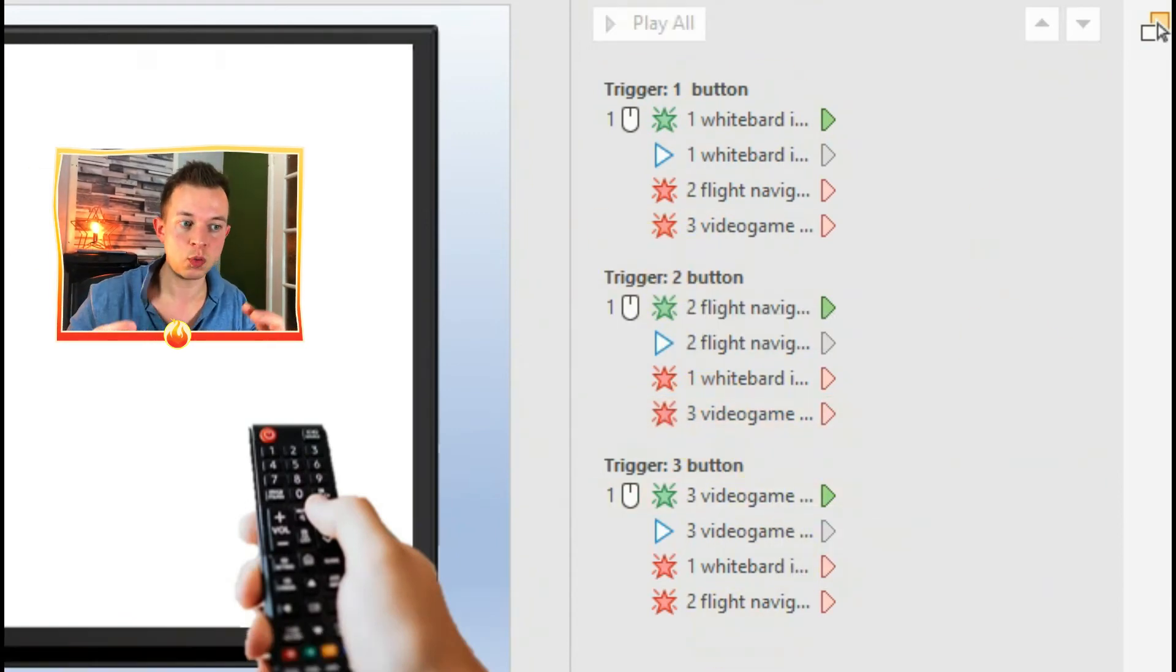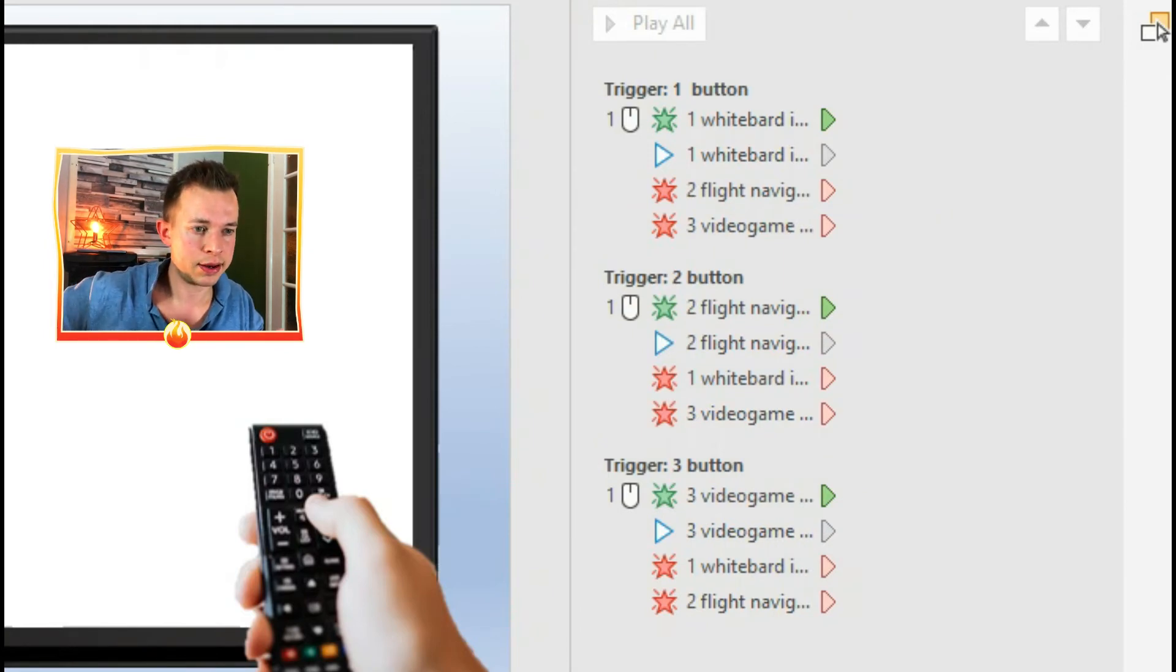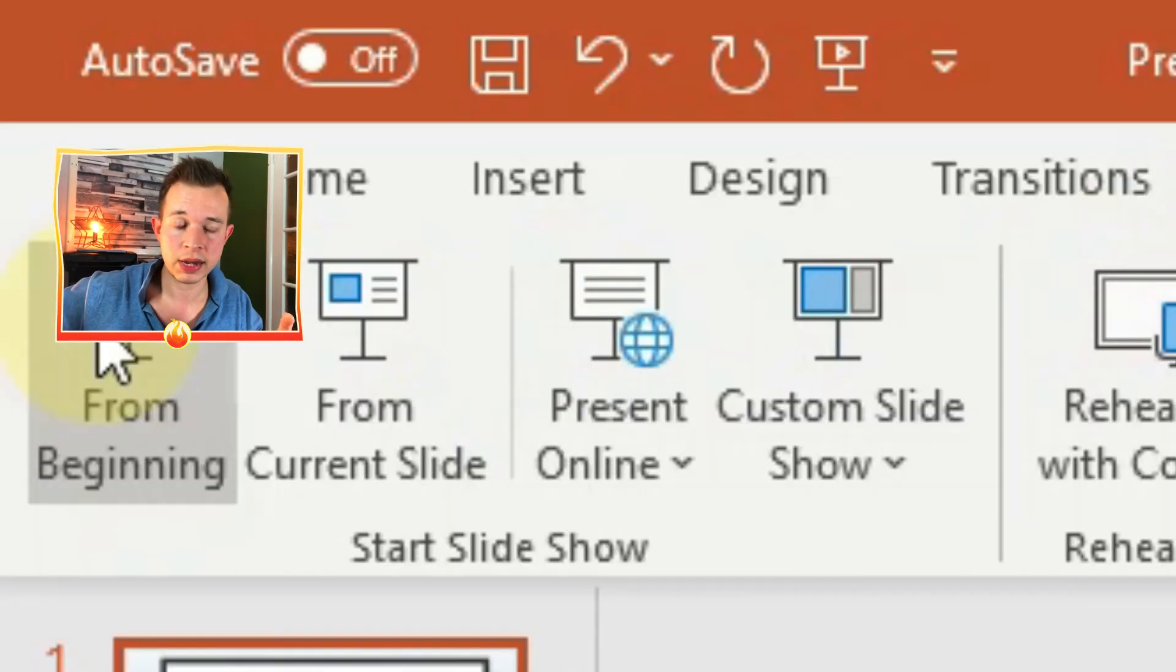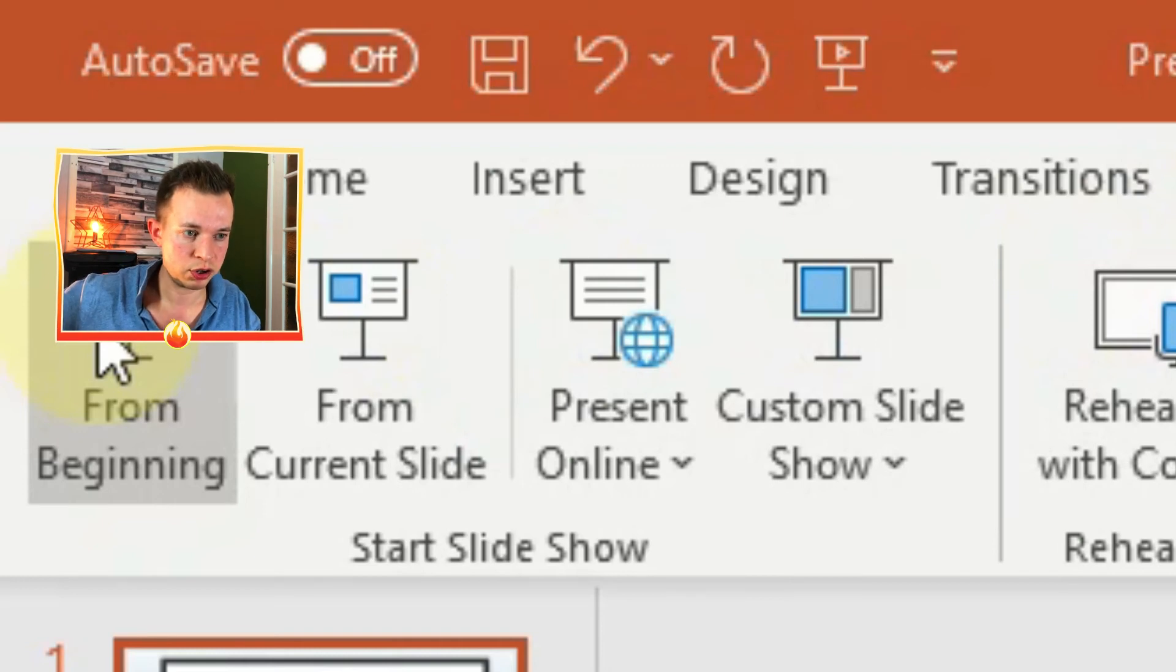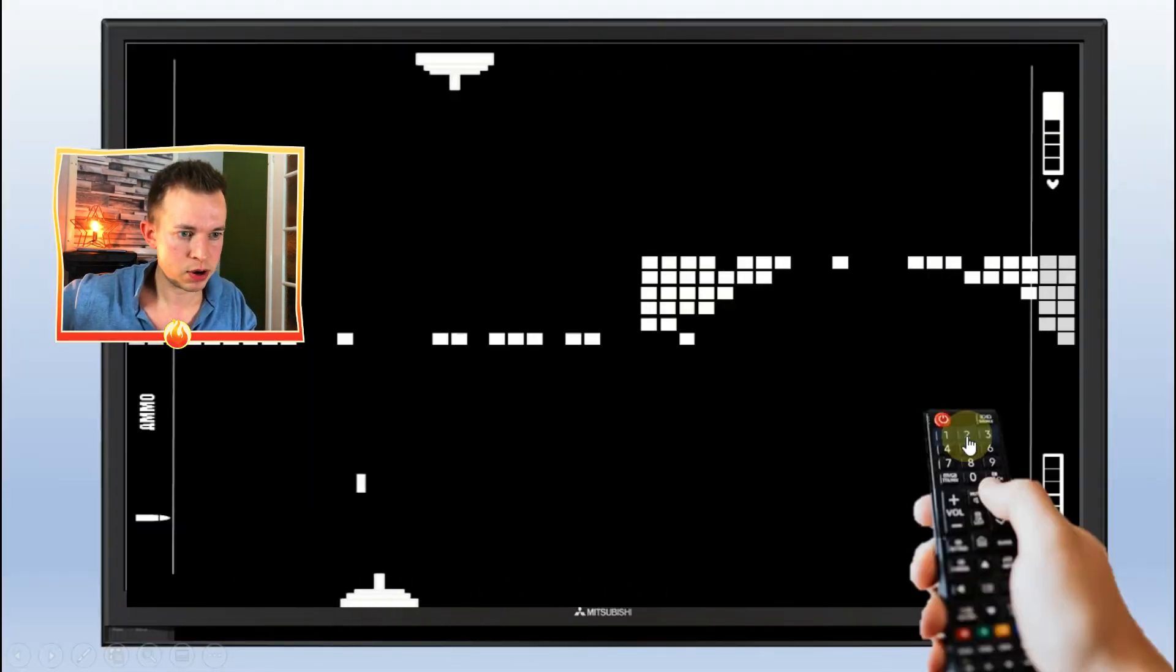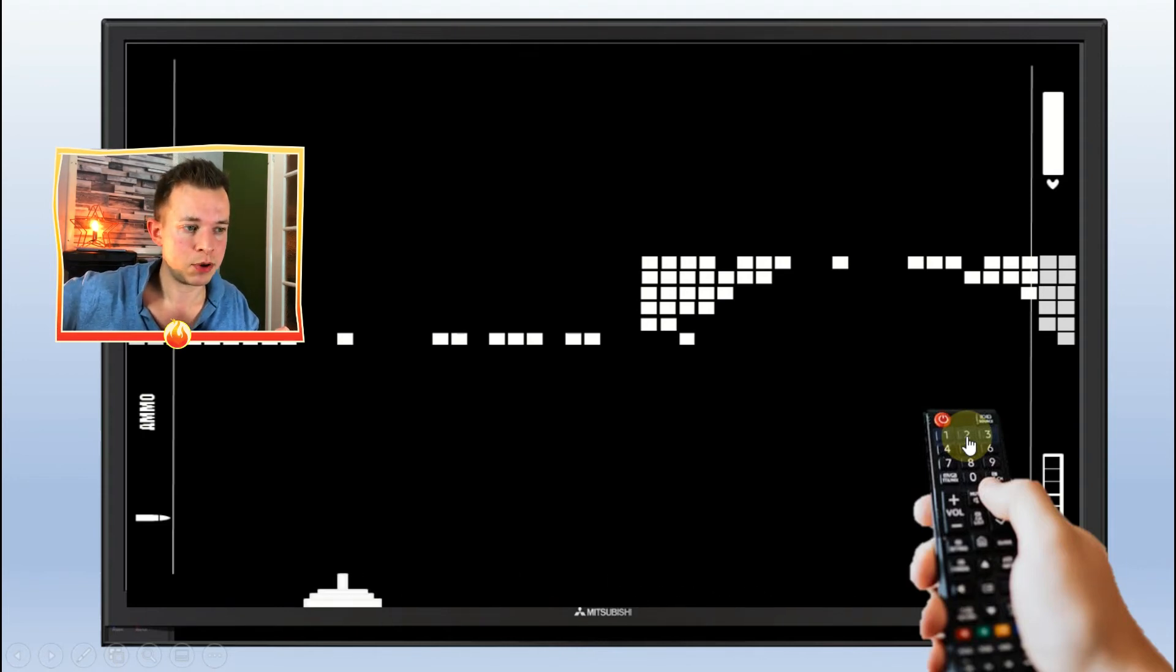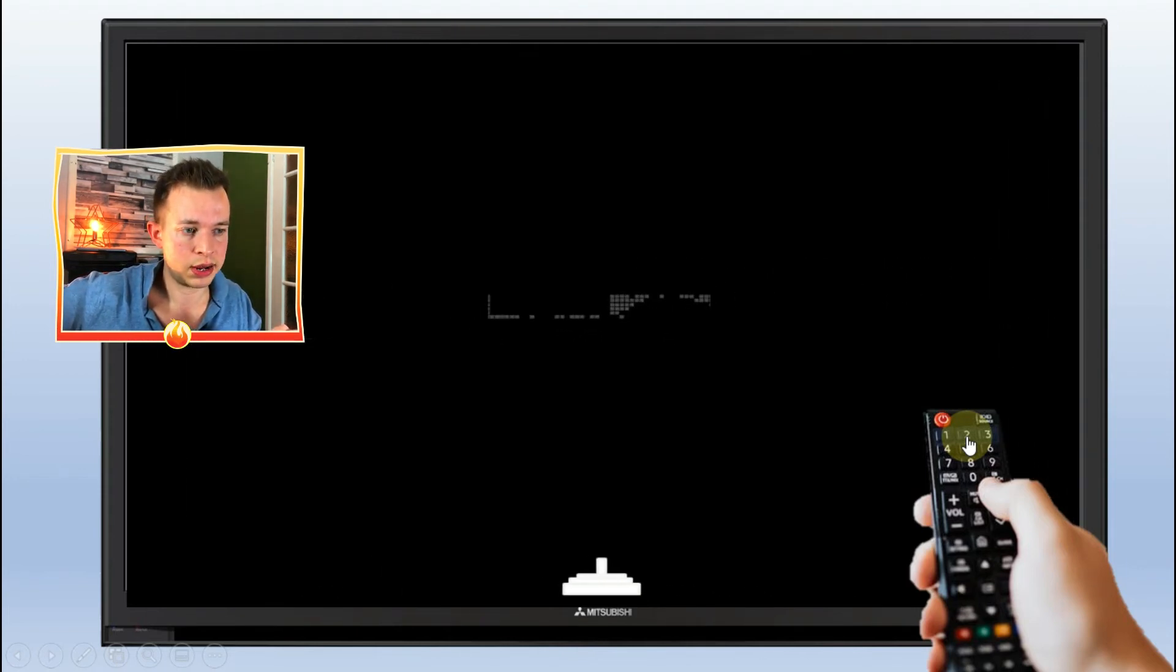Okay, so now that's everything - that should work. So now you want to go on the presentation slide and you want to click on from beginning. And this is what it should look like. You've got the button and you've got the TV remote and you've got the video already playing. You click on a different button...